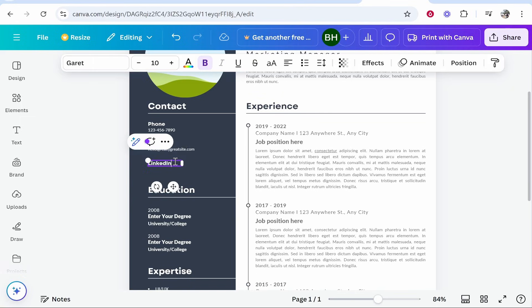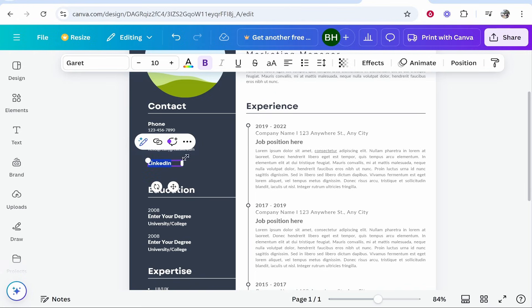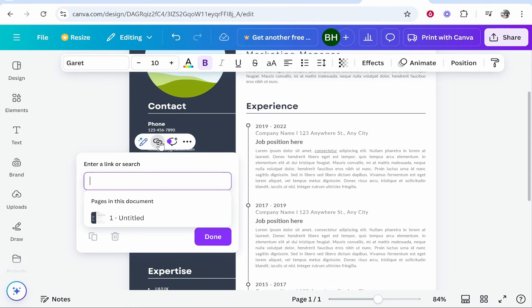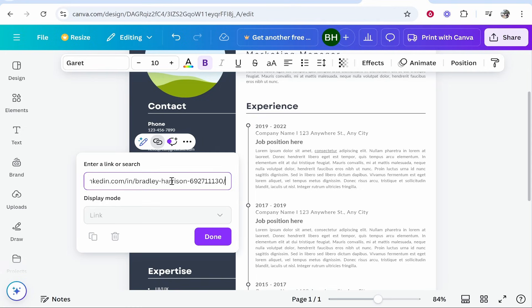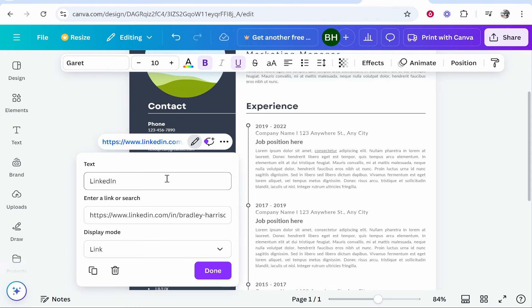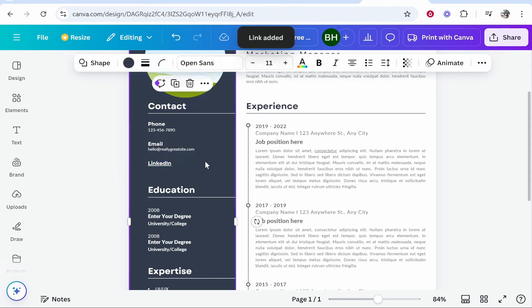Then go back to Canva. Highlight the text that you want to link — I'm just going to highlight the word LinkedIn. Then click on the link icon, which is this chain link icon, paste in your link from LinkedIn, click Enter, and that link will be added.